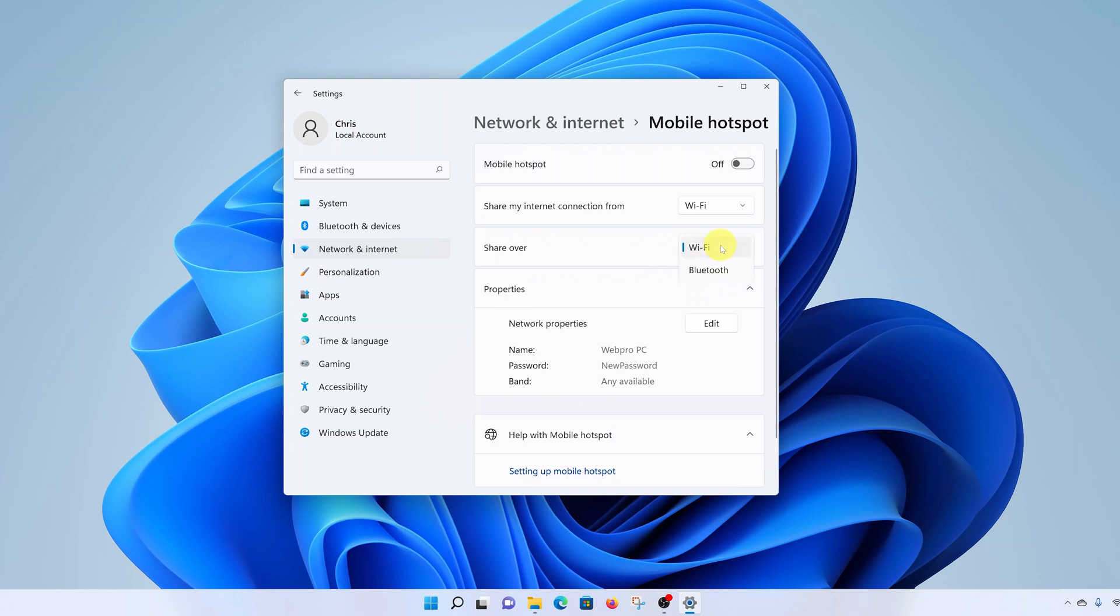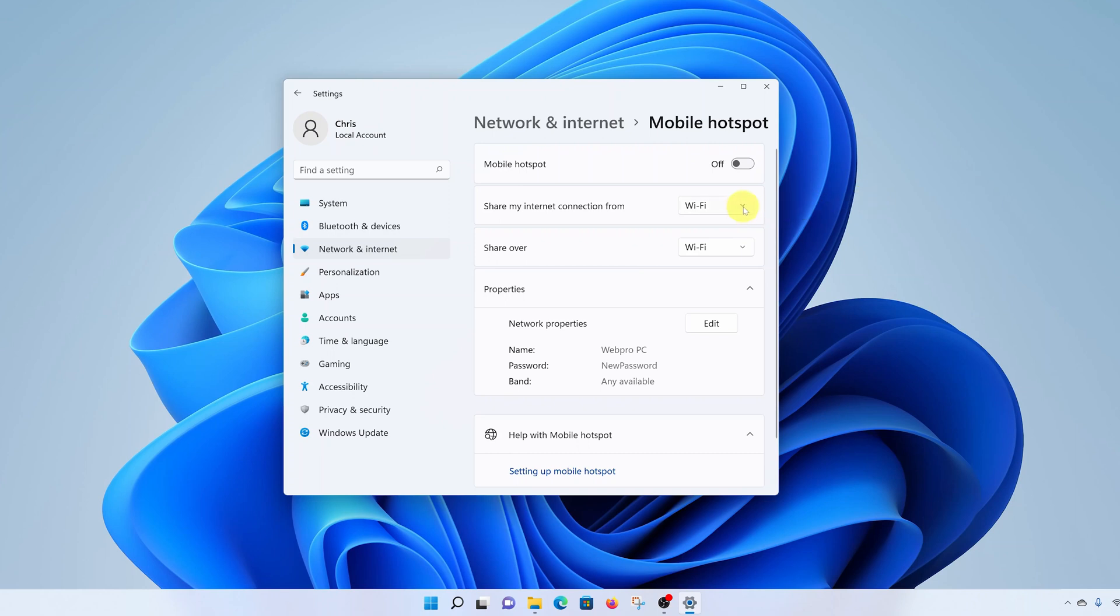Also, if you have more than one internet connection source on your Windows 11 computer, you can choose to share only WiFi or mobile data in case you're using a tablet.